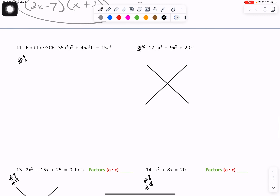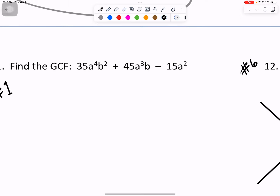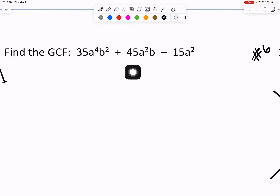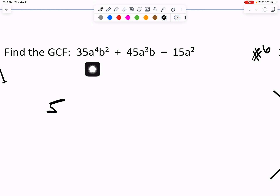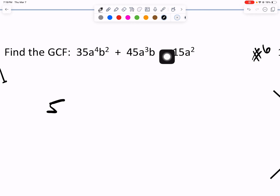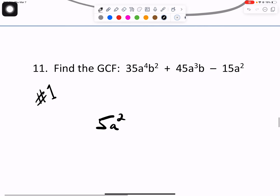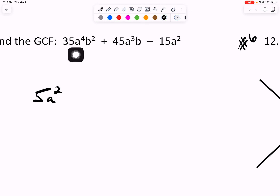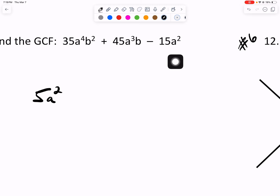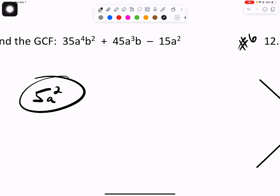For number 11, it asks us to find the greatest common factor. Numerically, between 35, 45, and 15, it's going to be a 5. The first, second, and third terms all have an A in them. What's the least valued A? It is A squared, meaning we can take at least 5A squared from all of those. The first term has B squared, the second term has just B, and the third term doesn't have a B — so we can't take a B. Circle your answer.